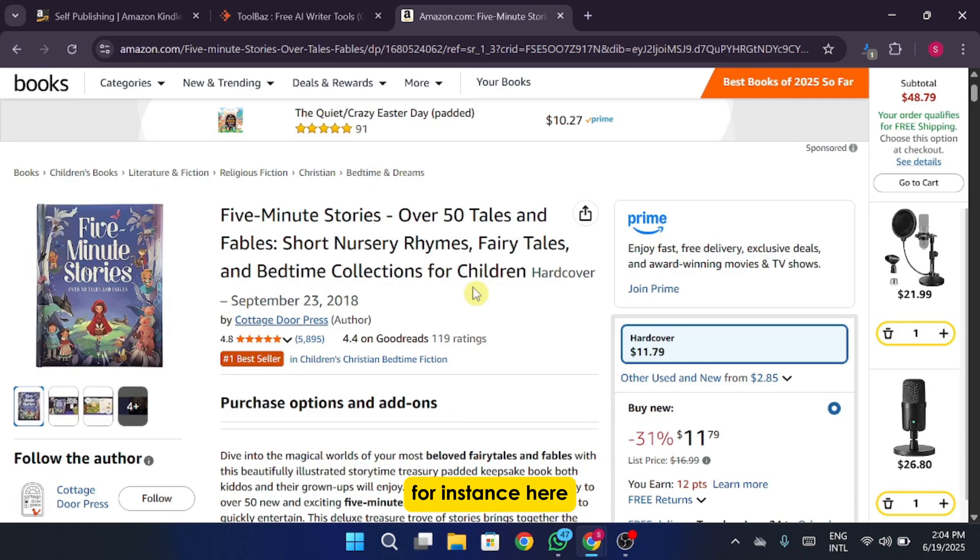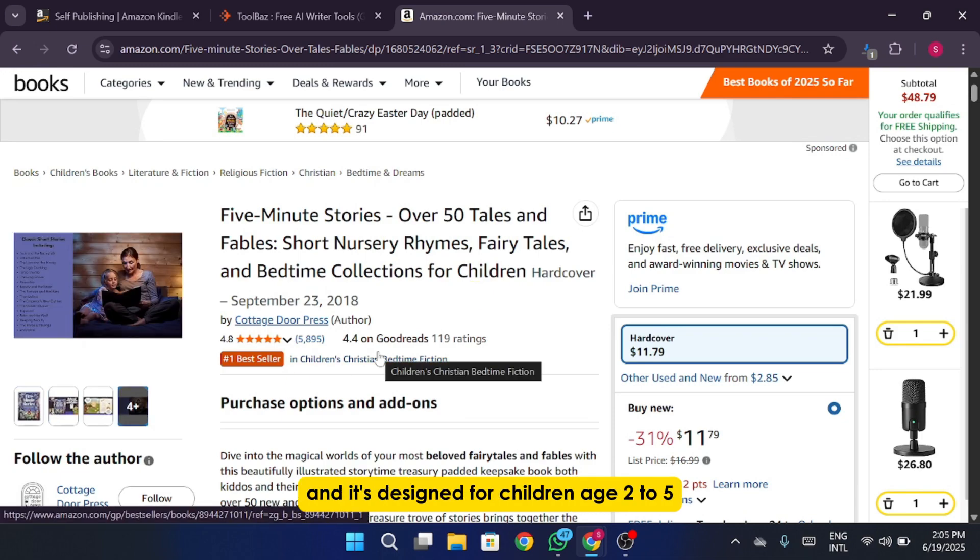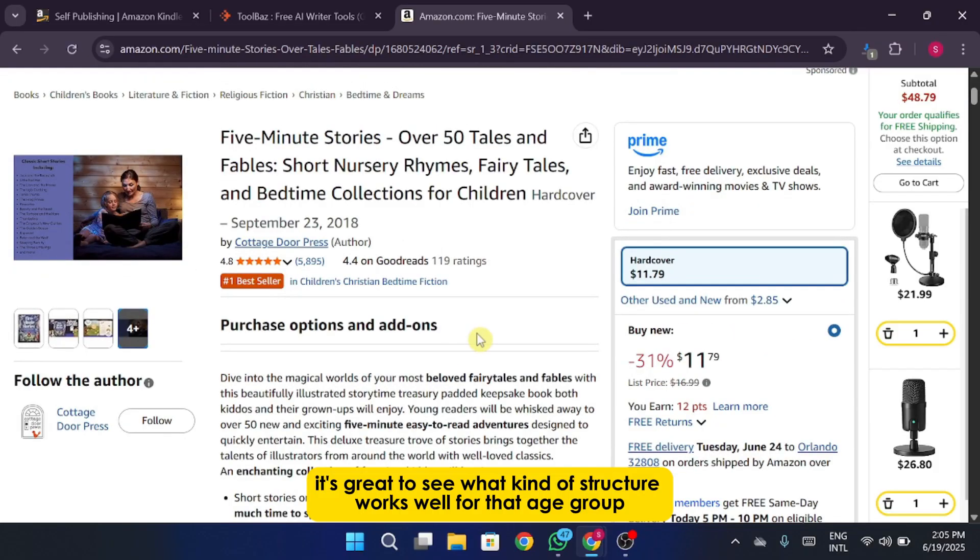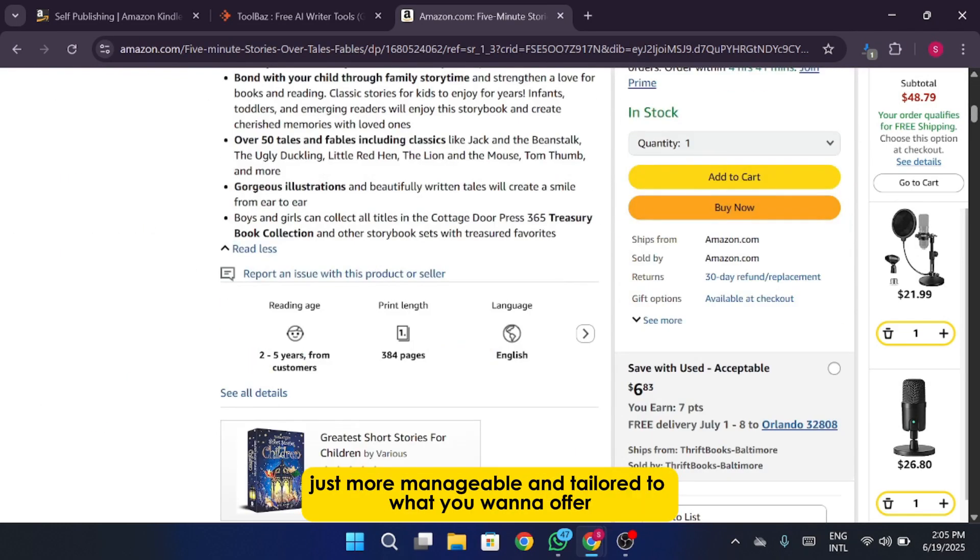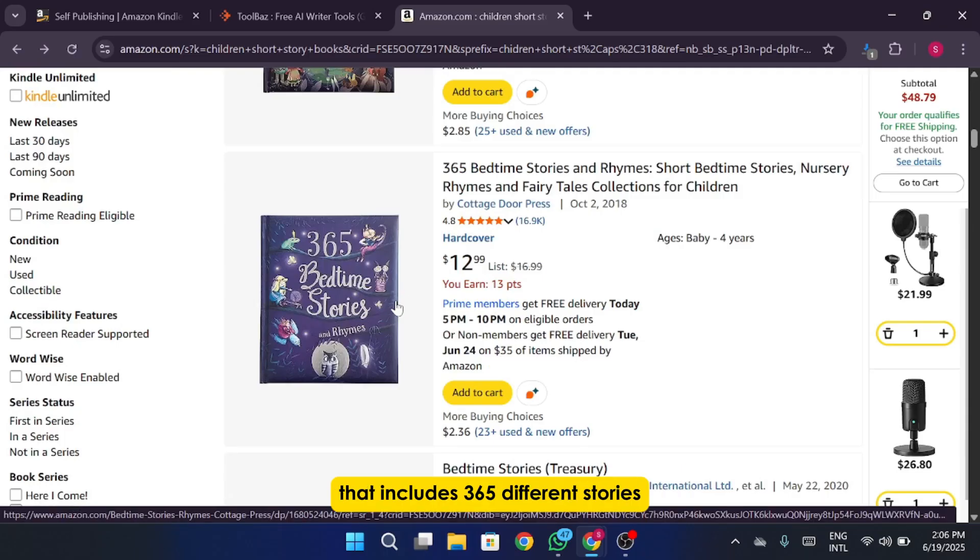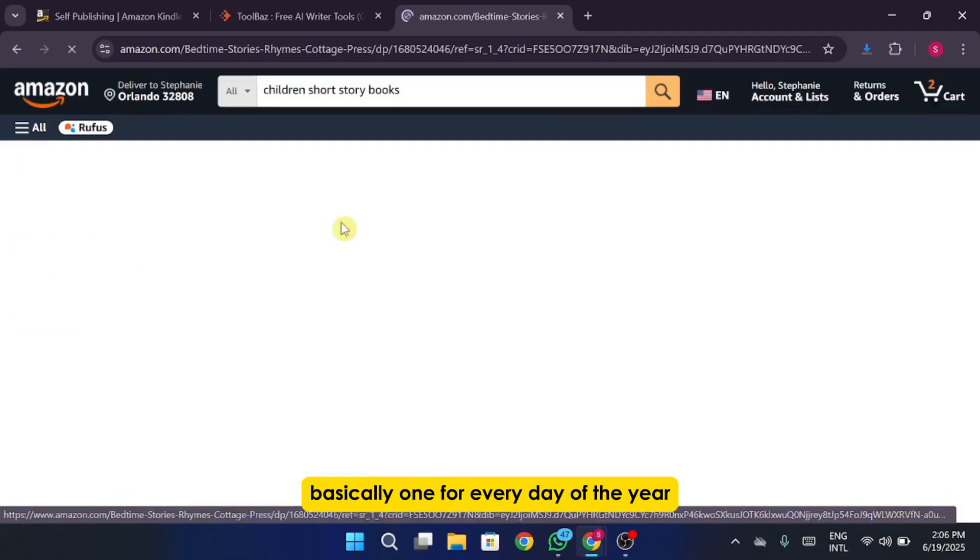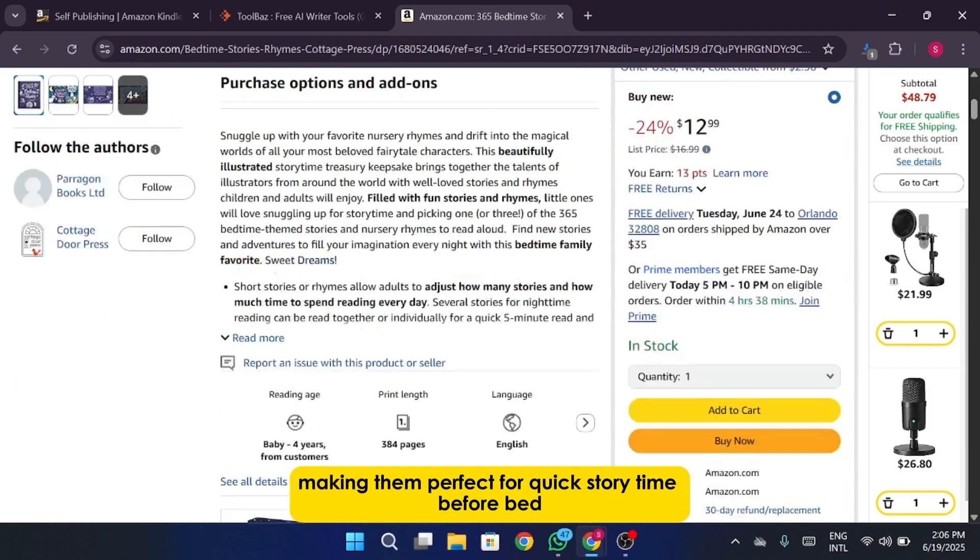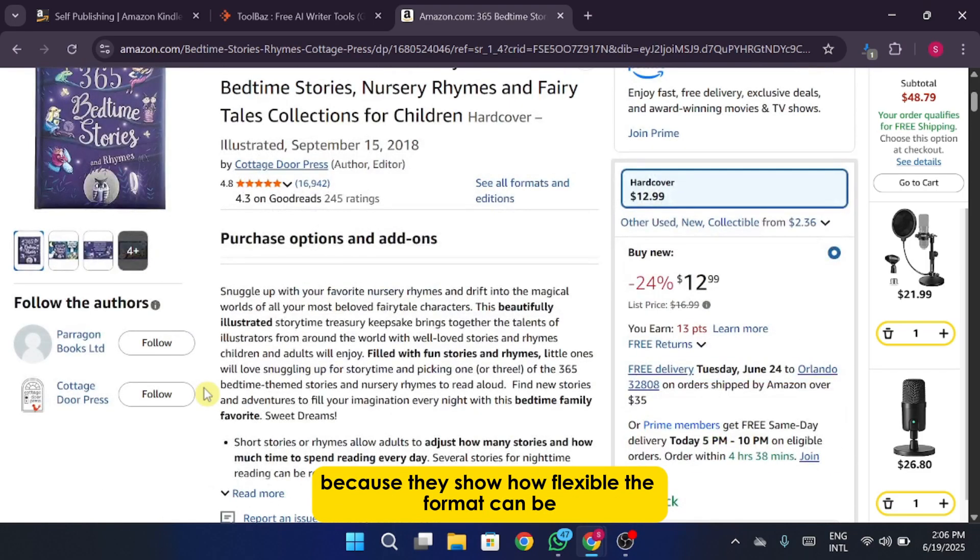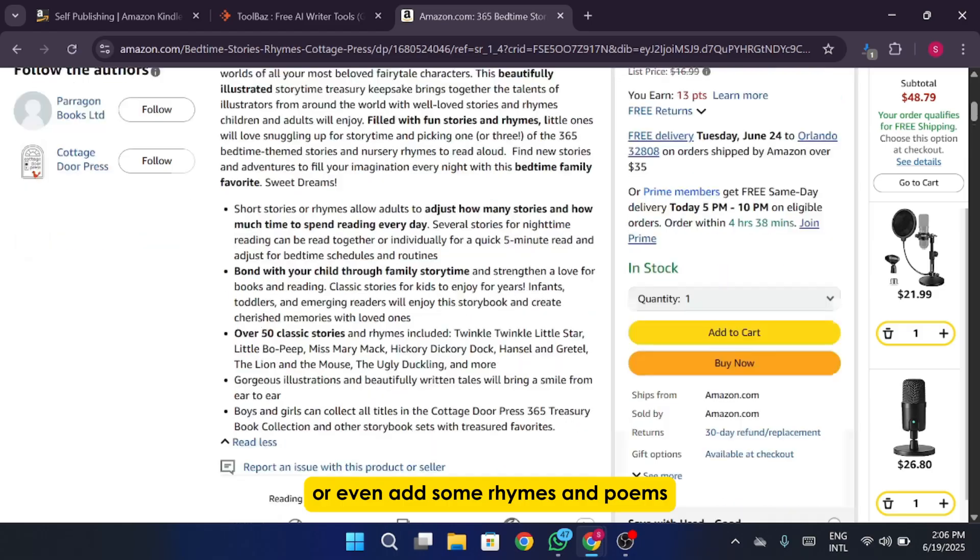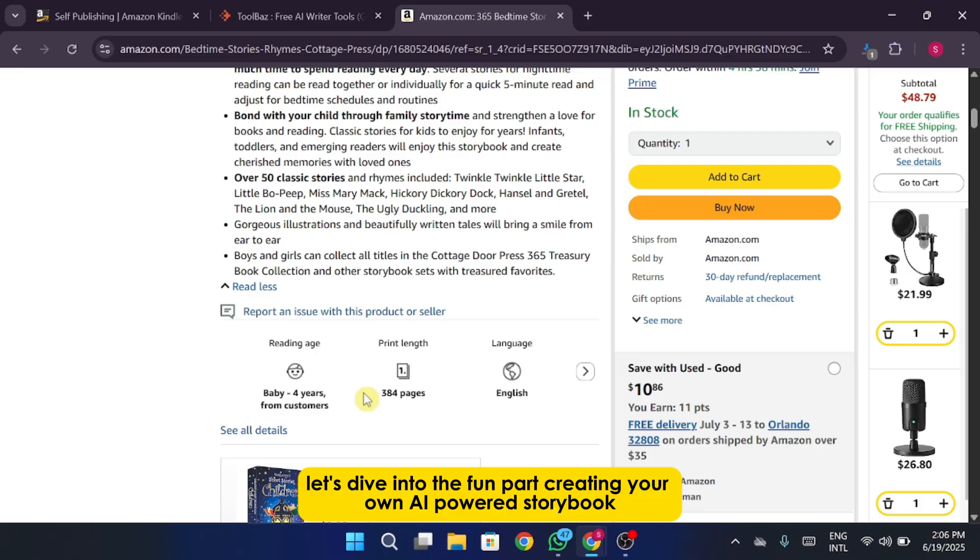For instance, here's one that's got a total of 484 pages and it's designed for children age 2 to 5. That's a lot of content. It's great to see what kind of structure works well for that age group so we can create something similar, just more manageable and tailored to what you want to offer. Another example that really stands out is this massive storybook that includes 365 different stories, basically one for every day of the year. Some include short tales and rhymes that take only 5 minutes to read, making them perfect for quick story time before bed or during quiet time. These books are a great reference point because they show how flexible the format can be. You can go with a theme, mix short and long stories, or even add some rhymes and poems. So with that inspiration in mind, let's dive into the fun part, creating your own AI-powered storybook.